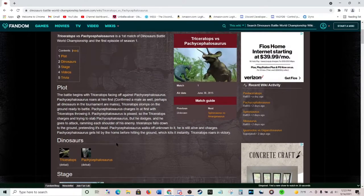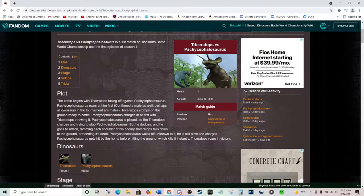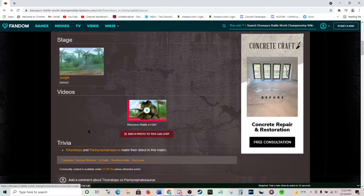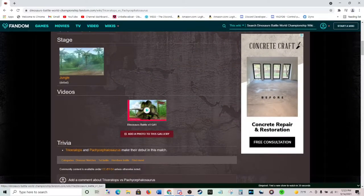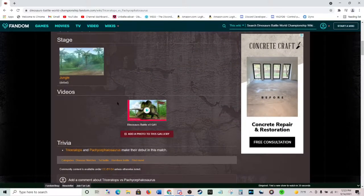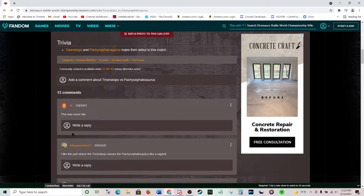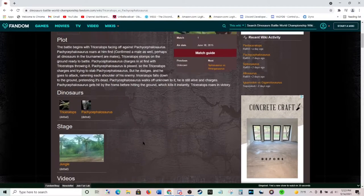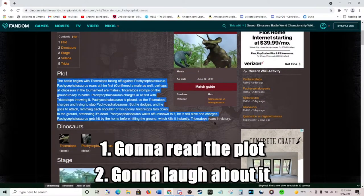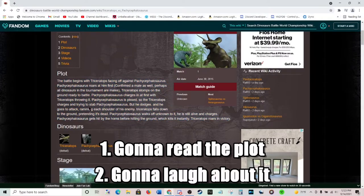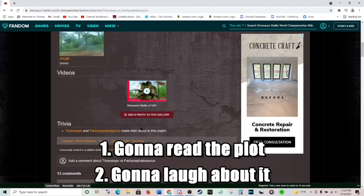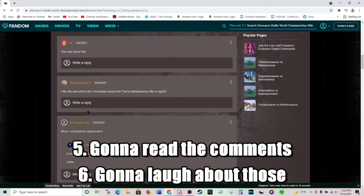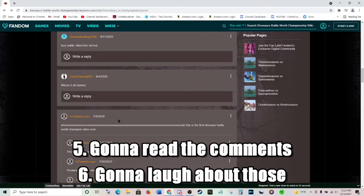Anyway, so you can see there's the plot, and then there's the video that the plot is based on, and then there's the comments. So I'm gonna read the plot. I'm gonna laugh about it. I'm gonna watch the video. We're gonna laugh about it. We're gonna read the comments. We're gonna laugh about them.